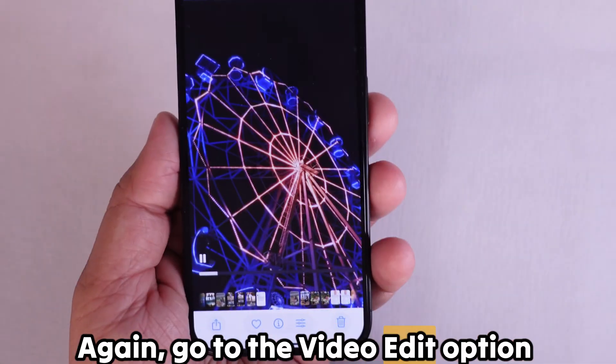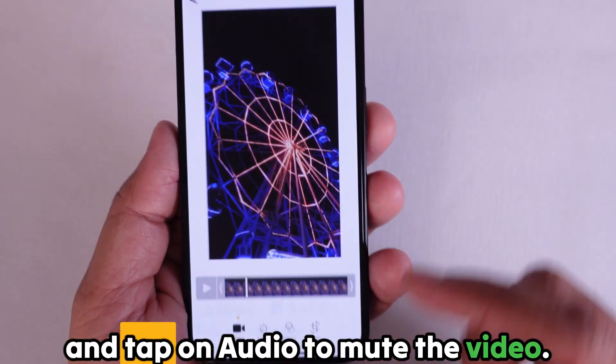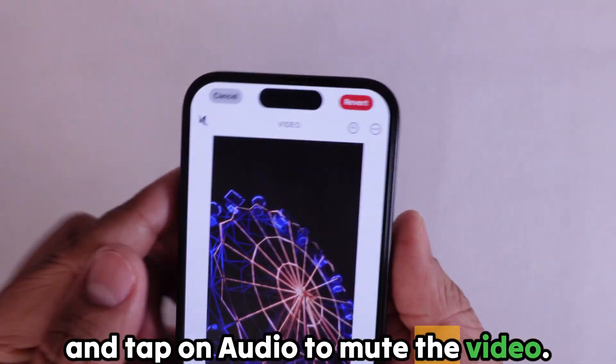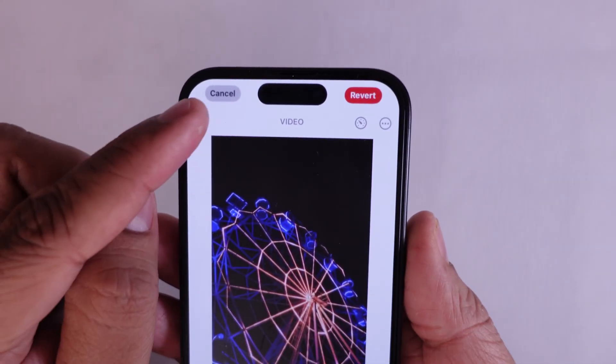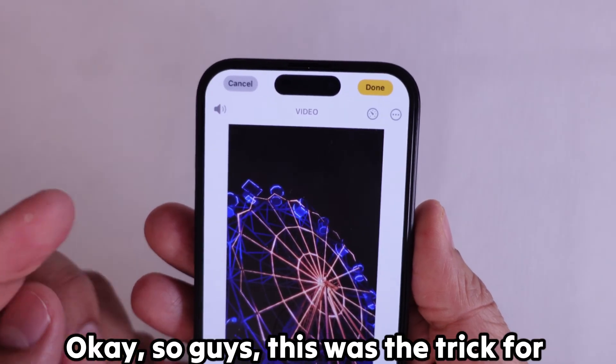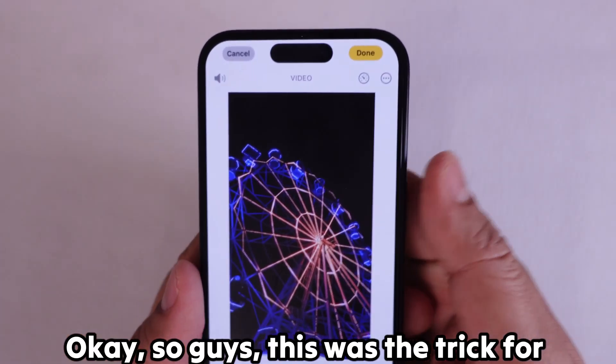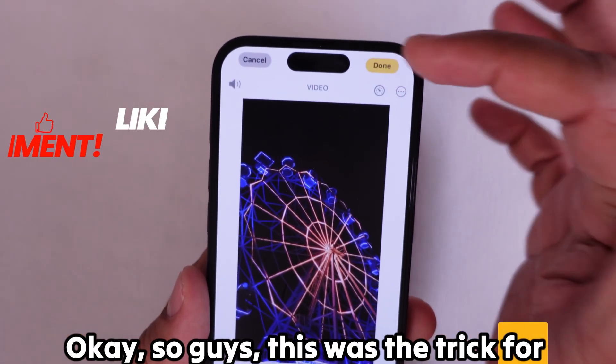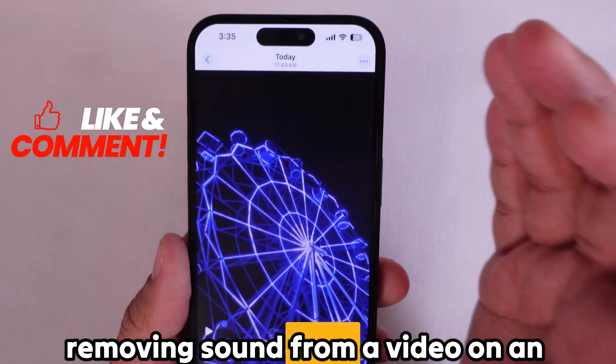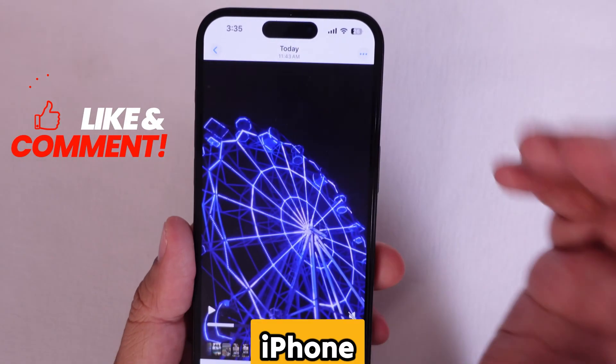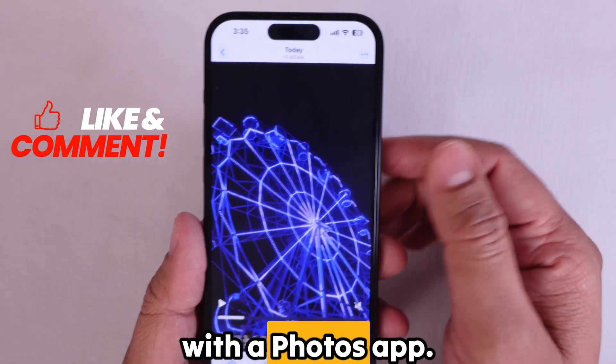Go to the Video Edit option and tap on Audio to mute the video. This was the trick for removing sound from a video on an iPhone with the Photos app.